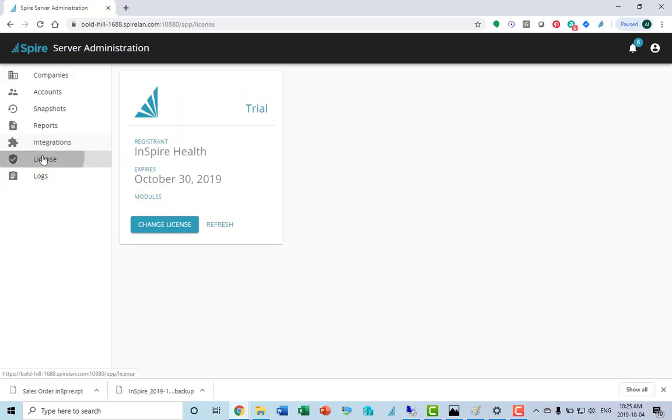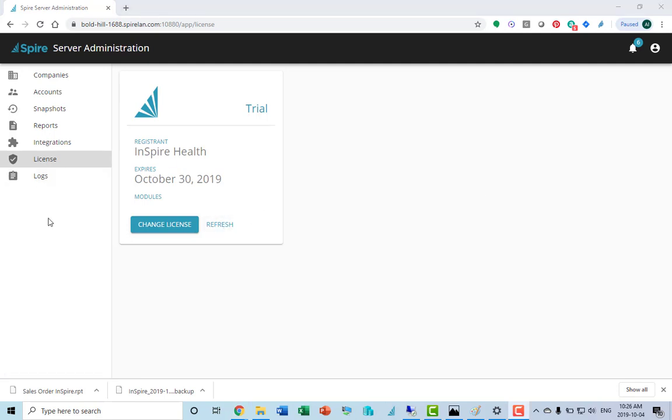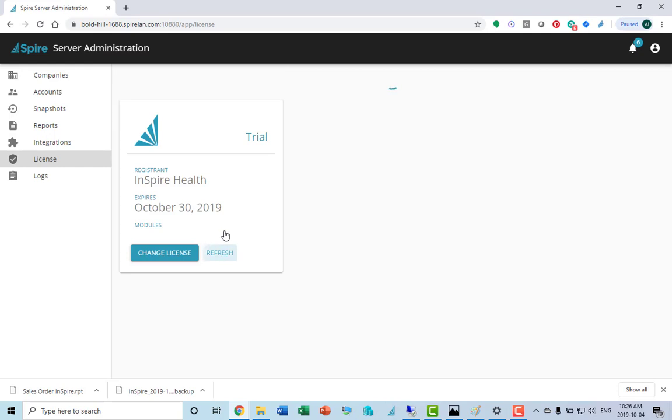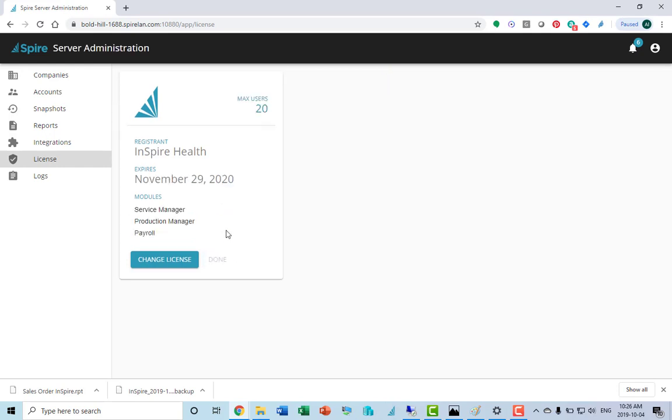If we click on license, this shows that this particular license is a trial license. If you have now purchased it, you can hit the refresh button. We now see that it's licensed for 20 users, service manager.